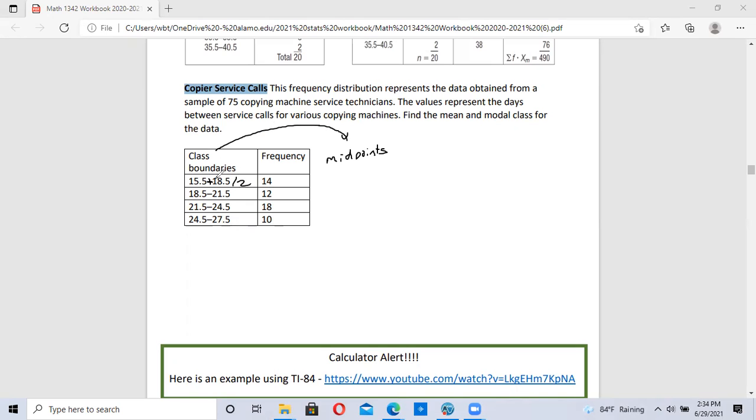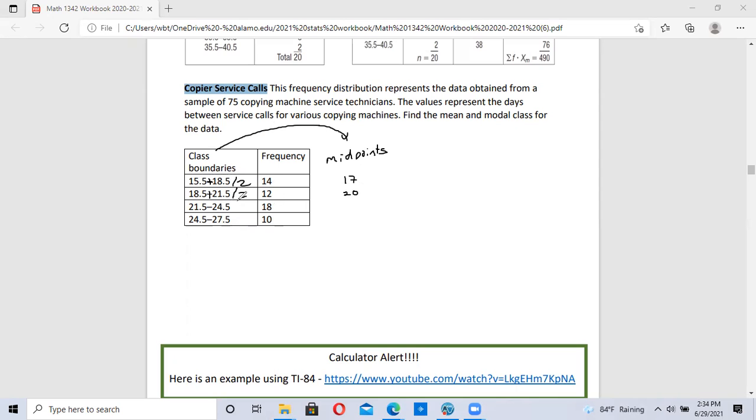15.5 plus 18.5 divided by 2 equals 17. The next one, 18.5 plus 21.5 divided by 2 is 20. When I do the next one, I get 23 and then I get 26.